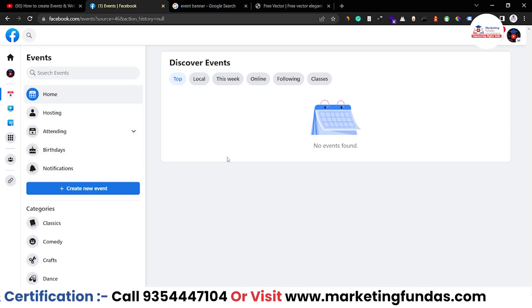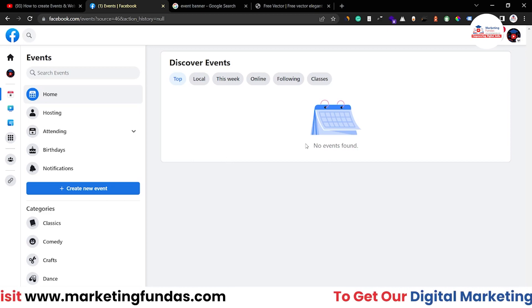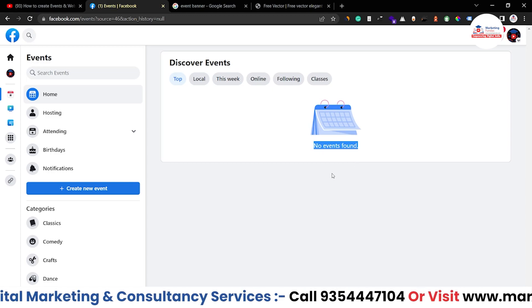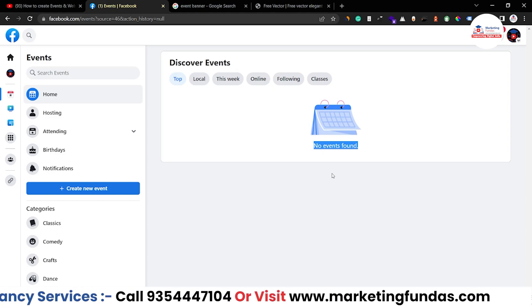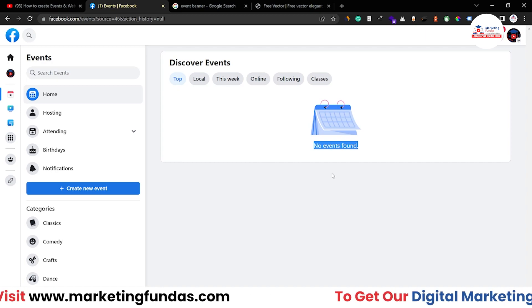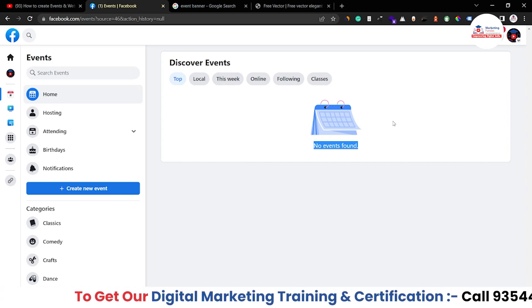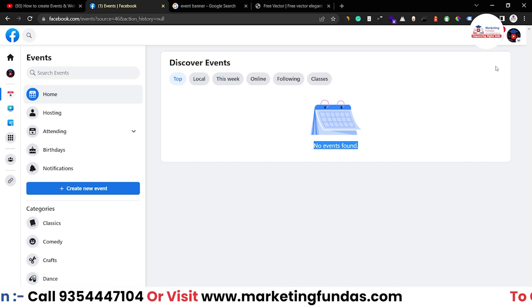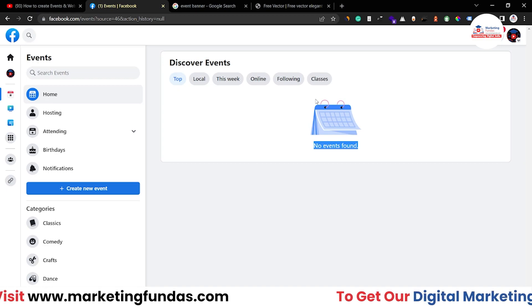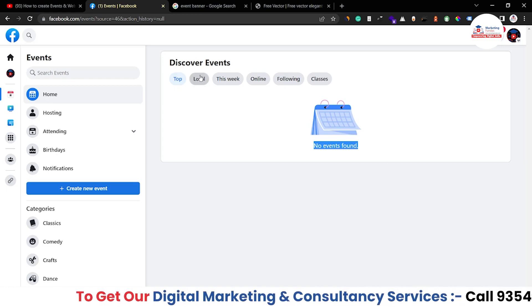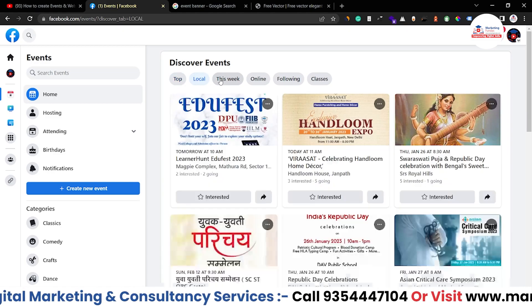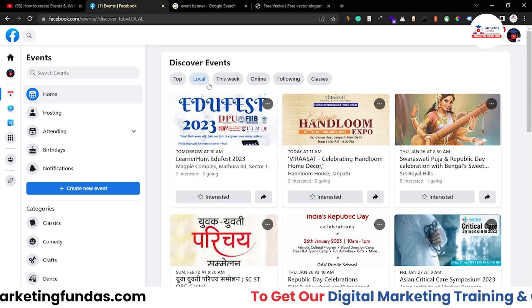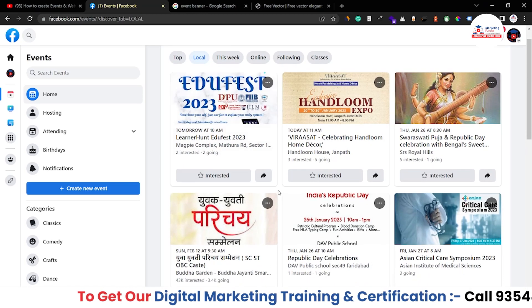Here are all the event options: Home, Hosting, Attending, Birthday, and Notifications. The first option is Home — it says no events found. But if you use your account properly and have added interests or attended events before, you'd see relevant events here. Since I don't use this account much, it's not showing relevant events. If I click on Local, I can see some local events — these are probably offline events I would need to physically attend.